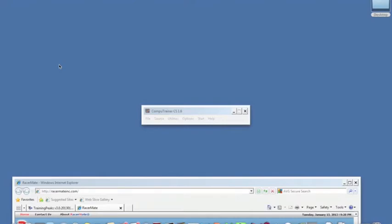This is Jeffrey Capobianco from Breakthrough Performance Coaching. I'm going to show you how to upload your CompuTrainer files to TrainingPeaks.